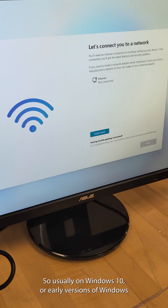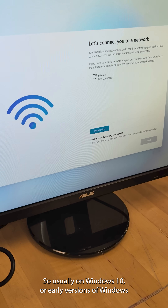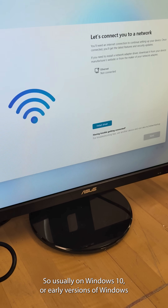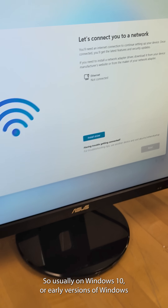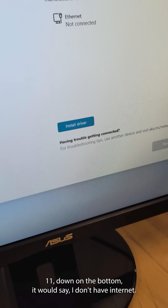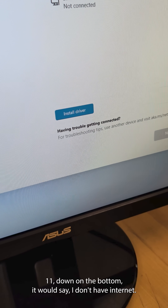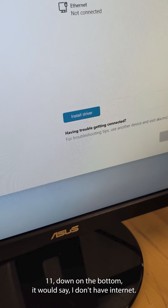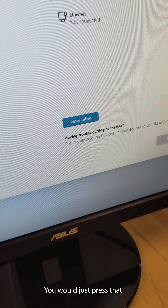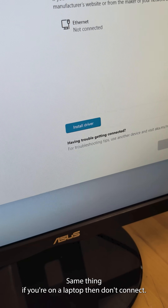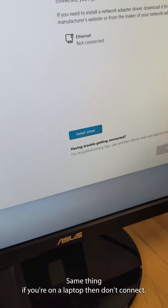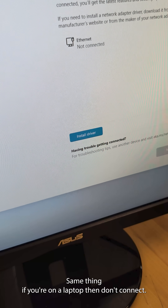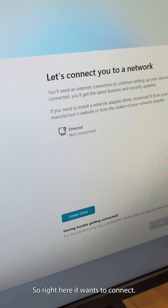Usually on Windows 10 and early versions of Windows 11, down at the bottom it would say 'I don't have internet' — you would just press that. Same thing if you're on a laptop, there'd be a 'don't connect' option.